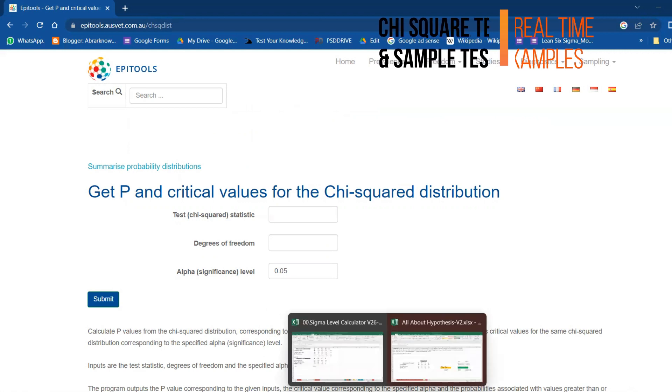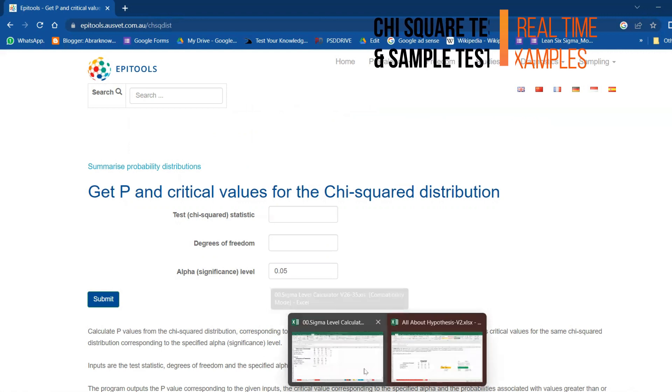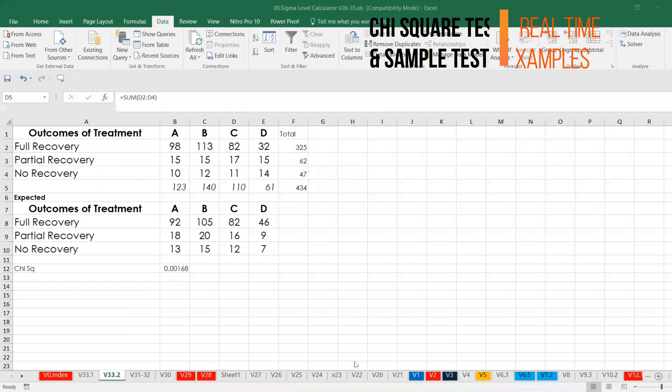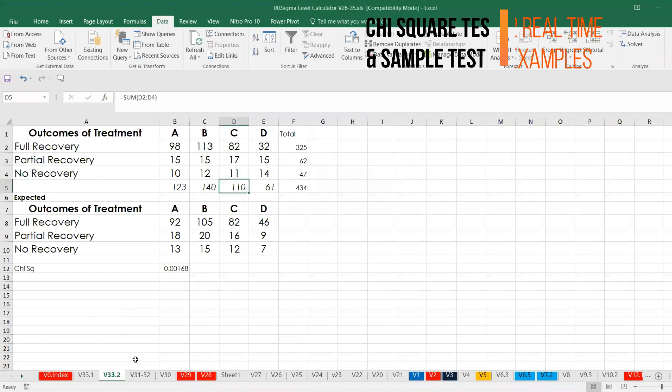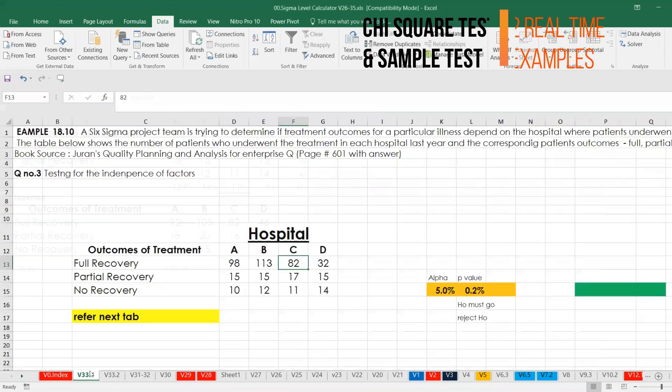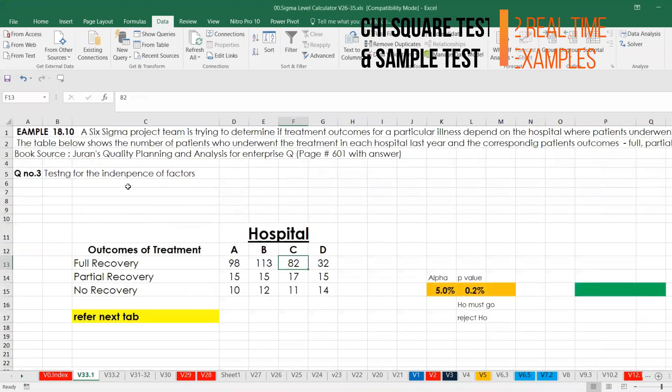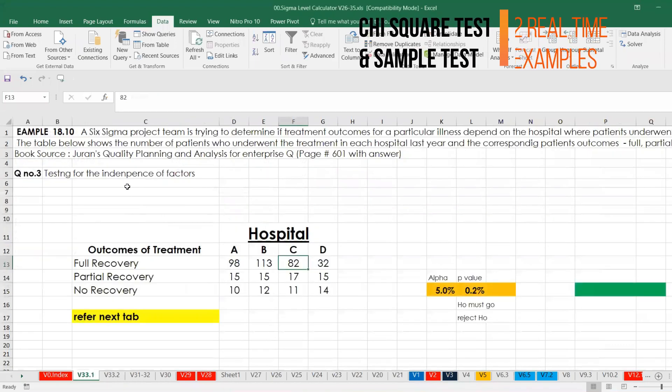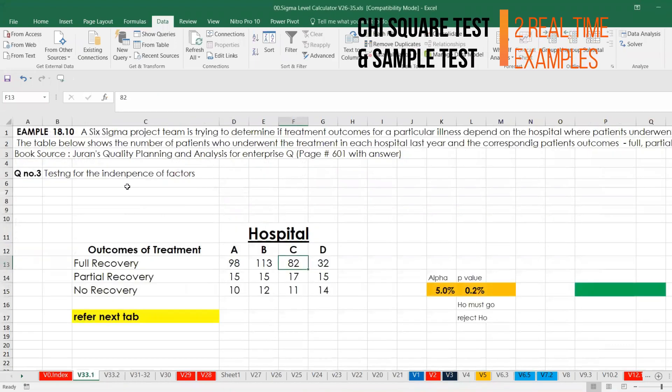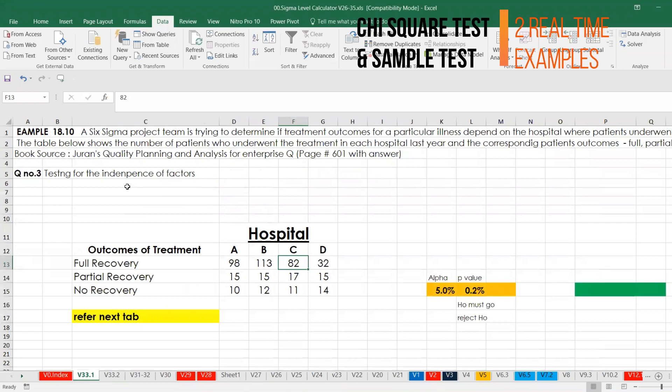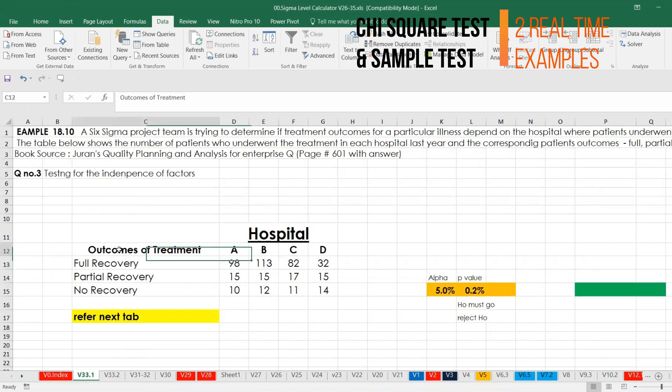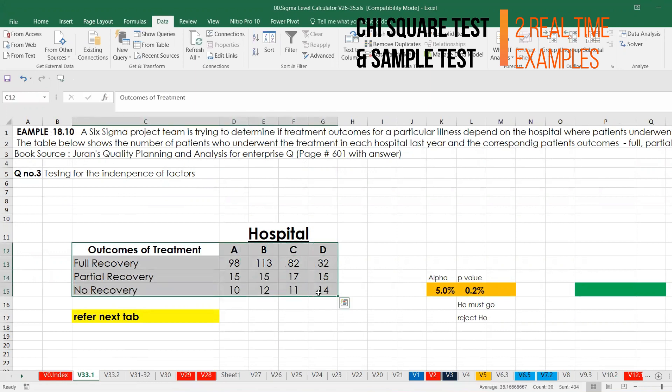In the past video I talked about this particular case study. I'll keep the link in the description. I will skip this one and then directly go to Minitab just to take the chi-square value.